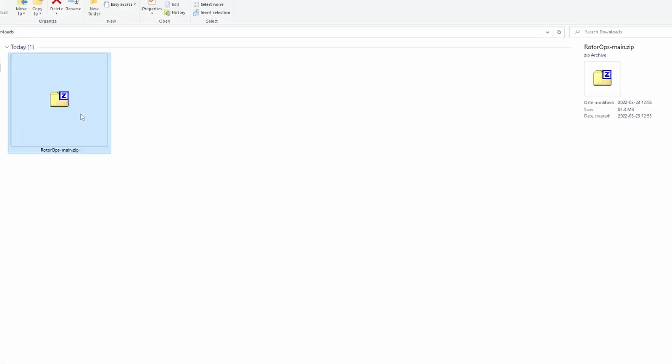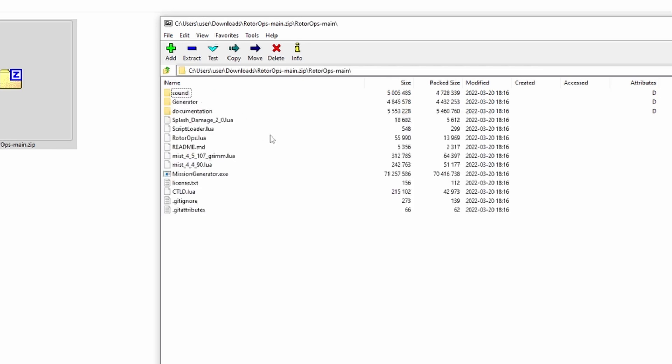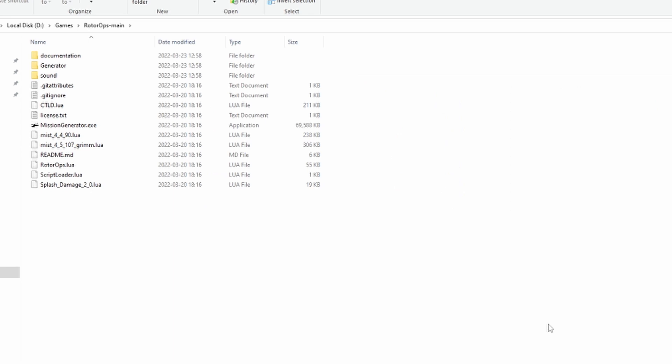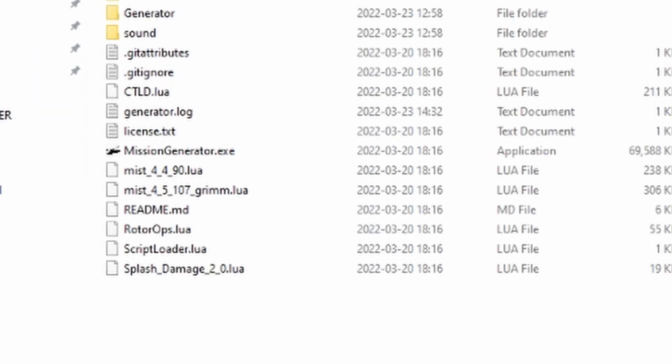Once you download it, you will get an 81 megabyte file. Inside that file you'll find a folder, and inside that folder you'll find other folders and files. Just unzip the file to any location that you want — it's really irrelevant. In my case, it's inside the D drive in the games Rotor Ops main folder.